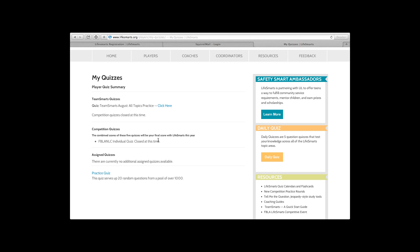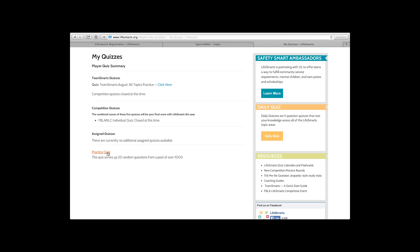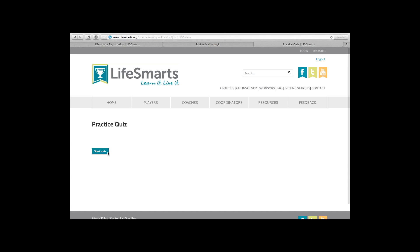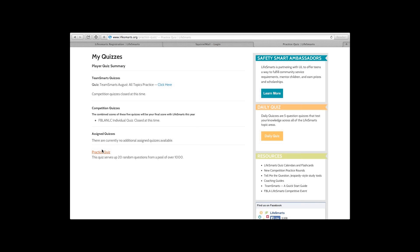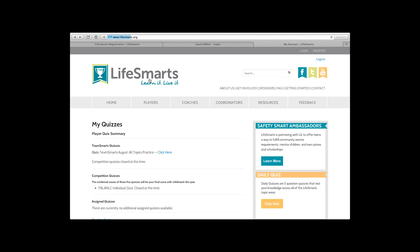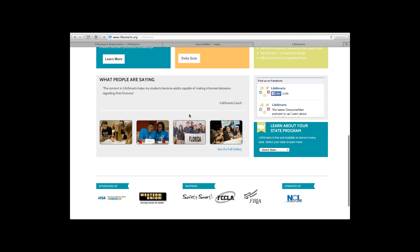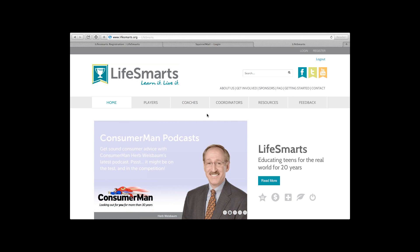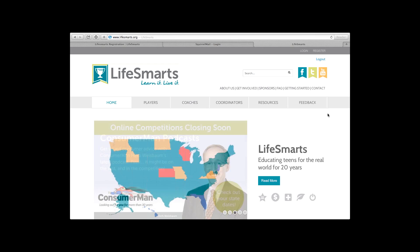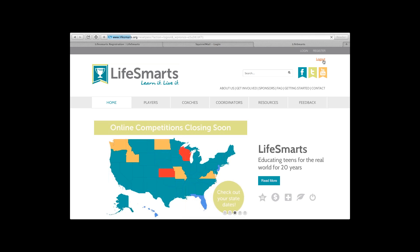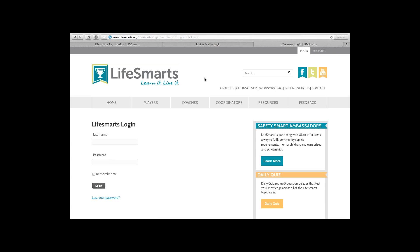The practice quiz is always available for any student — I think it's even available in the Coaches corner. It's a 20-question random-category quiz. You just click Start Quiz and it'll get you started. We also have a daily quiz available even if you're not registered to compete — it's on the home page, only five questions. Also make sure you have a team captain, because only team captains can access the Team Smarts tests on behalf of their team.